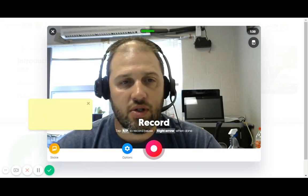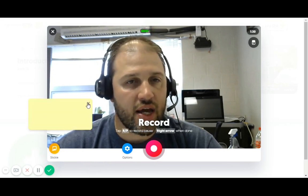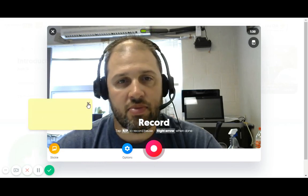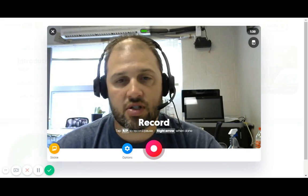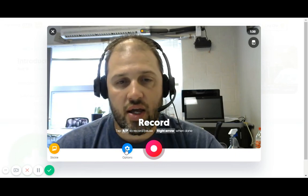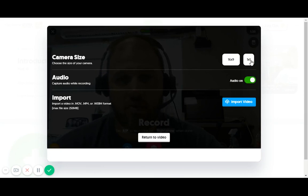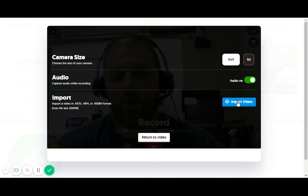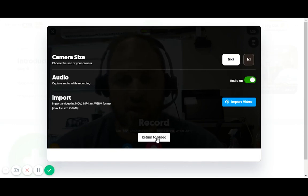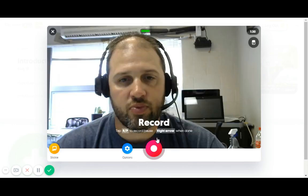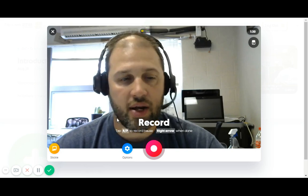A sticky will add a little sticky note to the side, which can be just a point of reference. Under options, you have a choice between doing widescreen or a perfect square, turn on the audio, or you can import — this is where you'd import a video, let's say you created it in WeVideo or another editor.